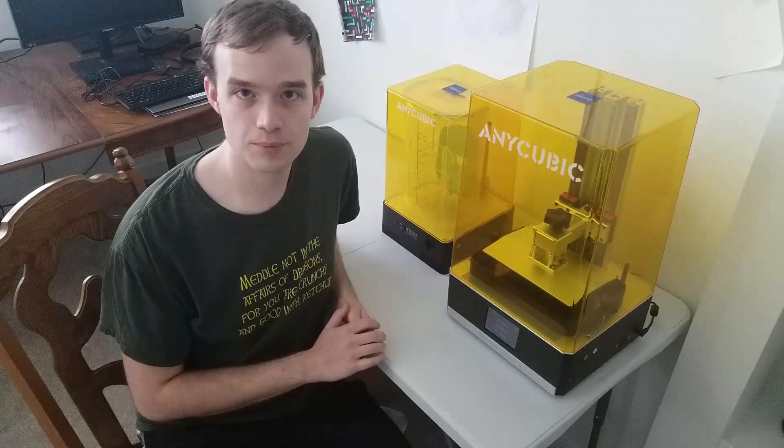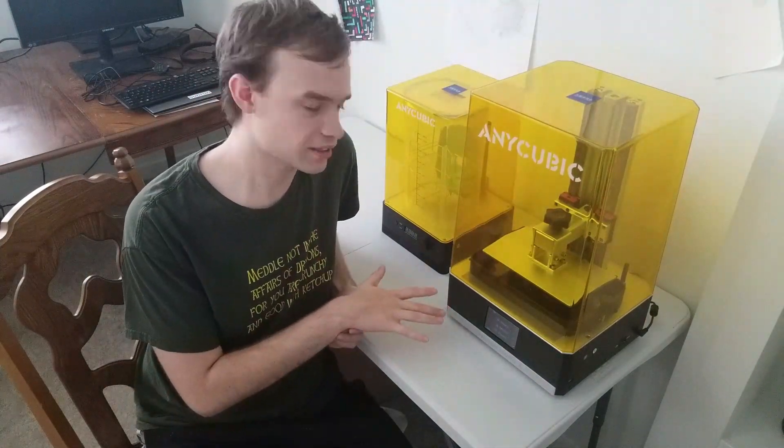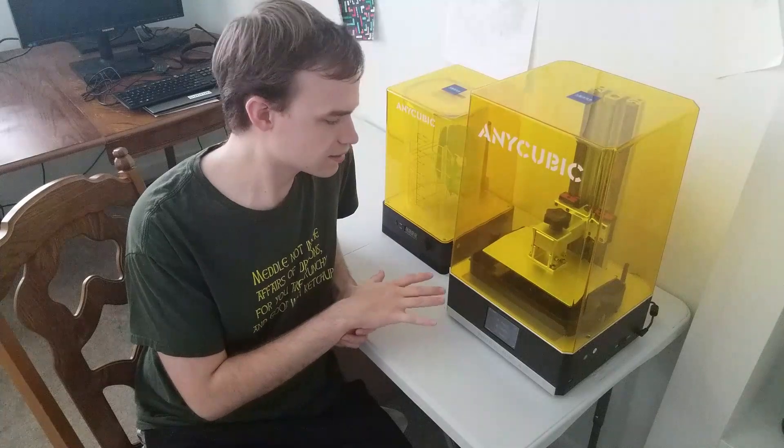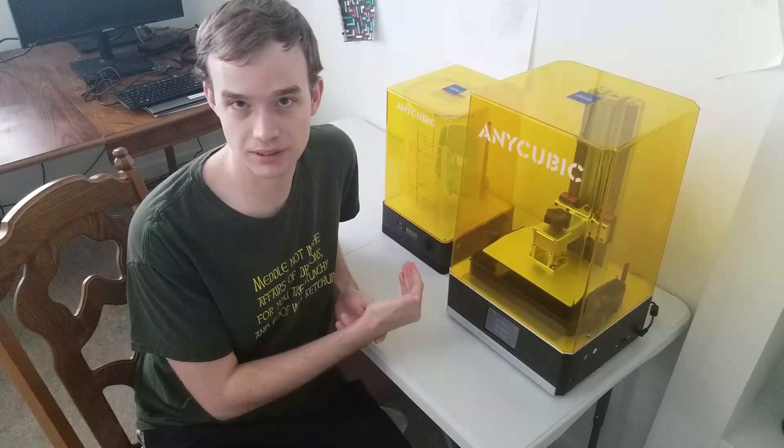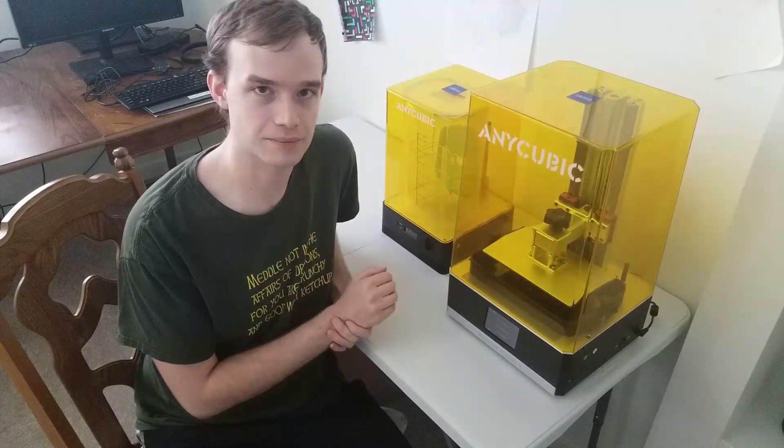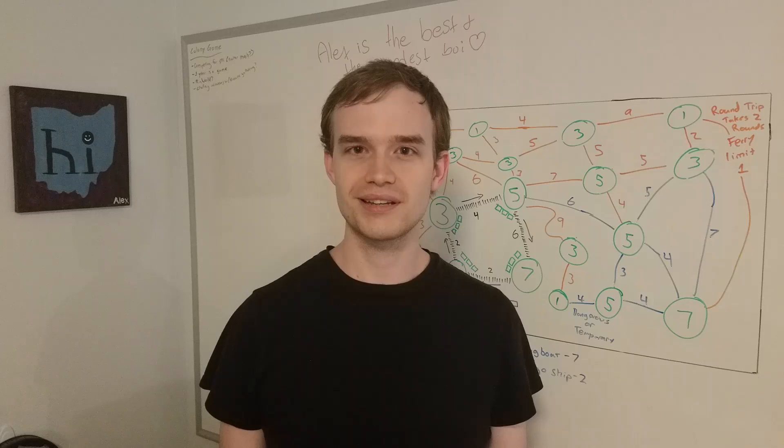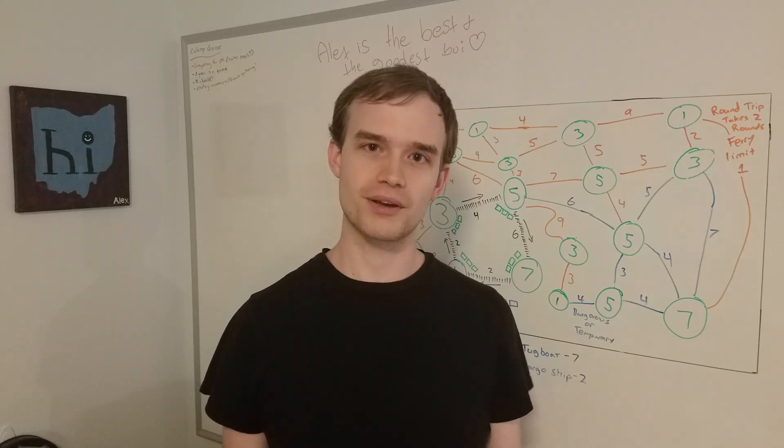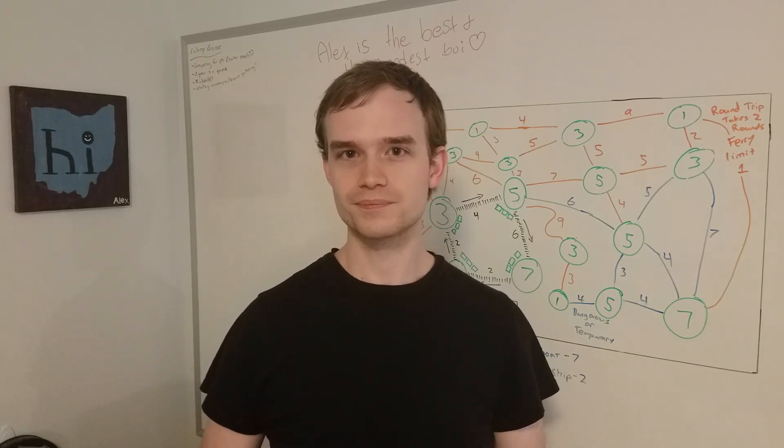The lid both keeps dust out of the printer, and keeps light inside the printer when it's printing. I think I'm going to take a break from 3D printing, and next week I'm going to go back and finish up the ring I started a couple weeks ago.